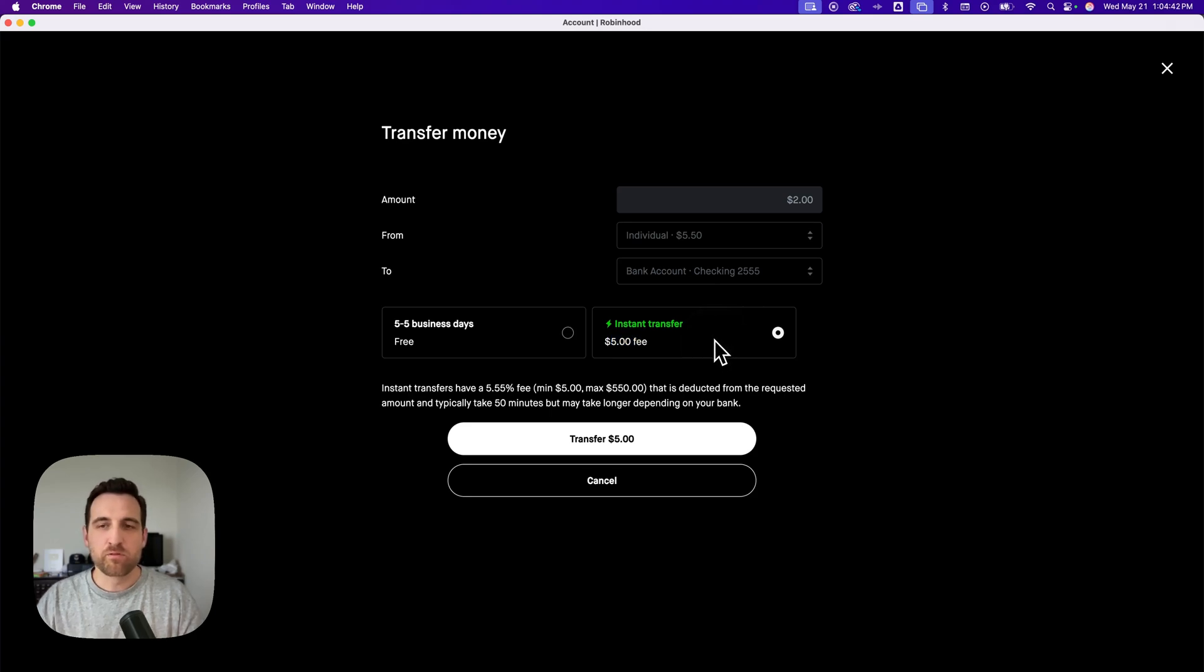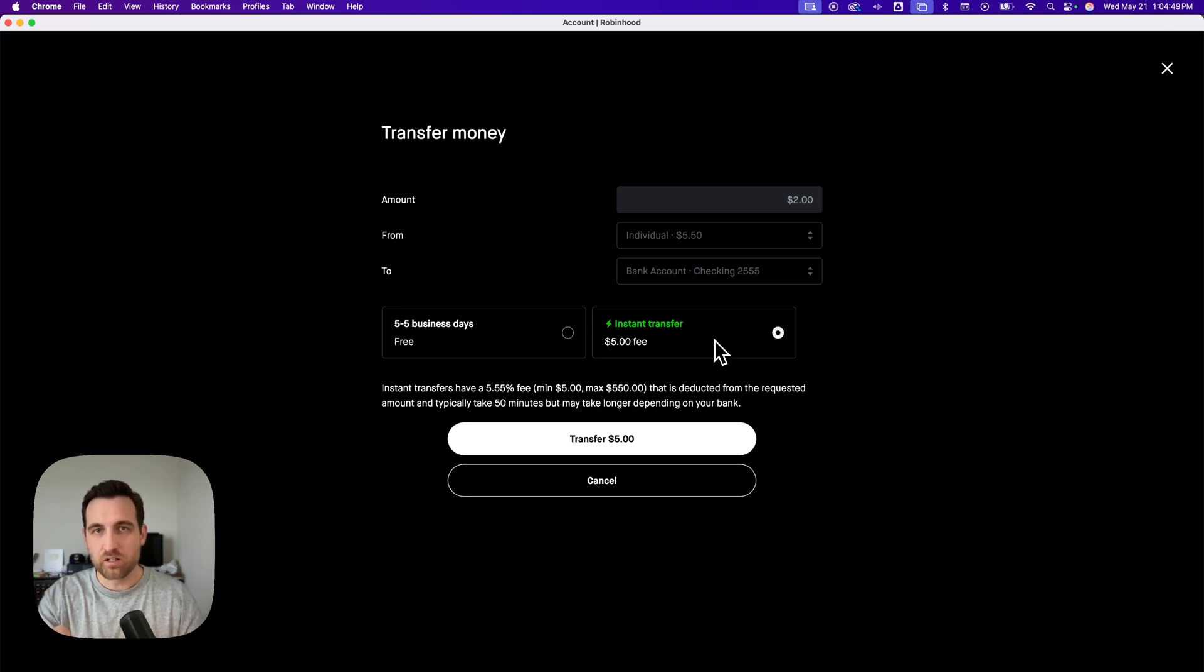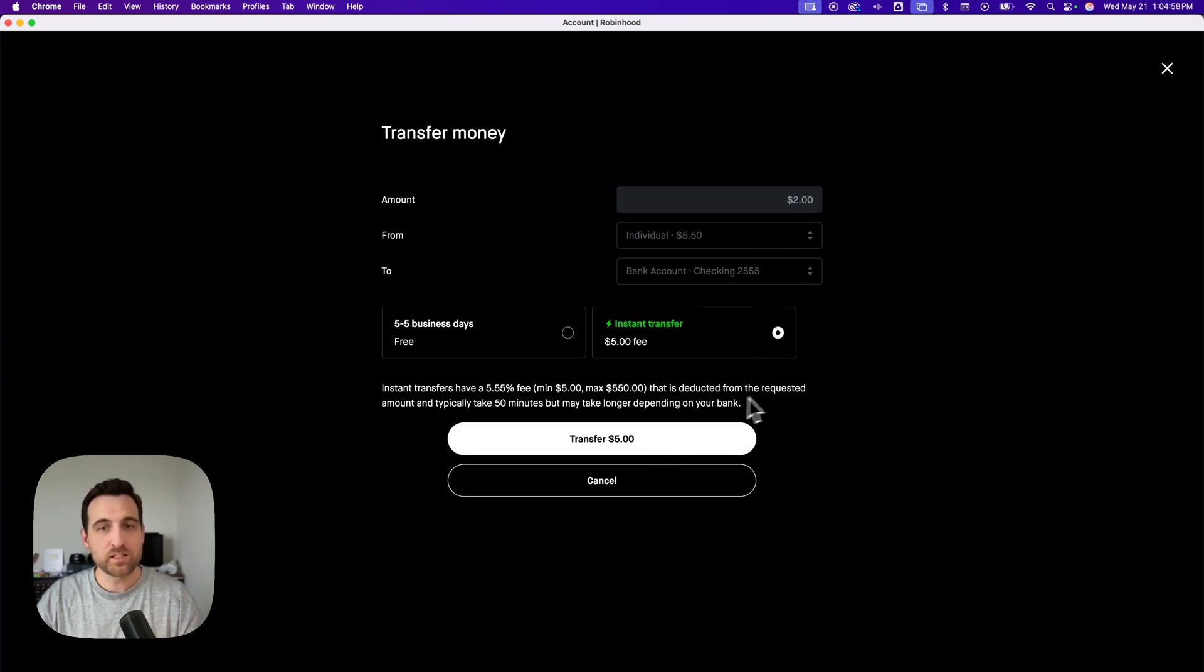So for you, when you're doing an instant transfer or instant withdrawal to your bank account, you're going to see that fee right here because on withdrawals on the instant ones, there's a fee. And so you'll see that fee depending on the amount that you put in up here and then you can just transfer that instantly.